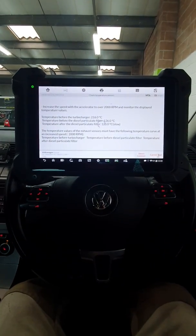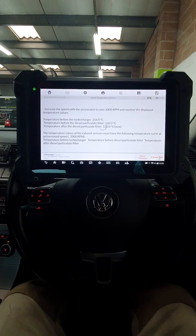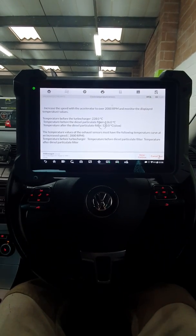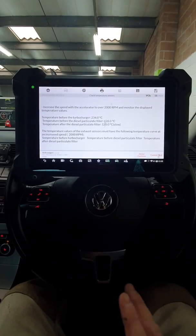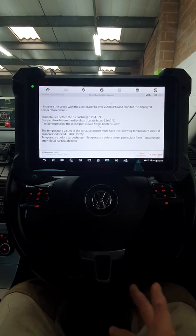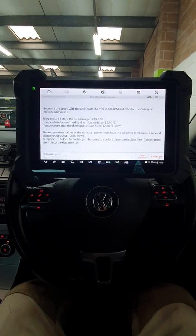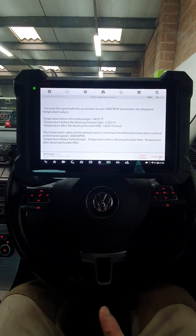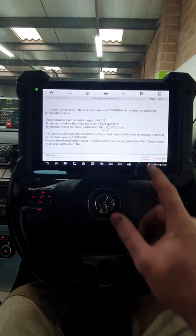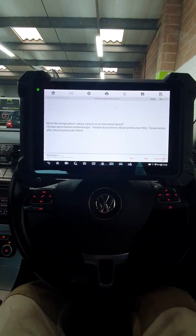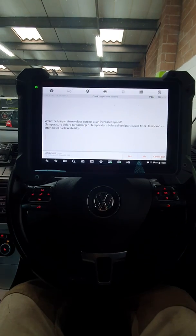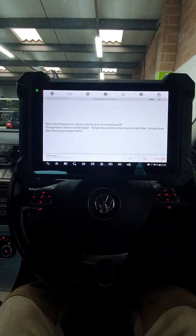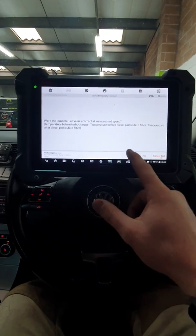which they are. Before the DPF always takes a bit slower than just after the turbo. As you can see, they are changing. I'm going to press done. Were the temperature correct values? Yes, they were.